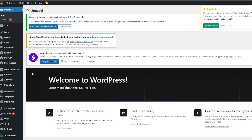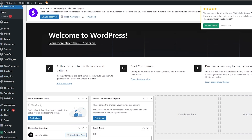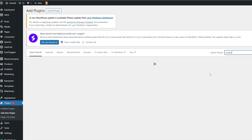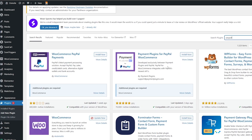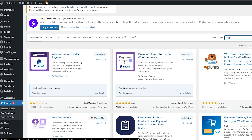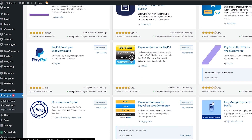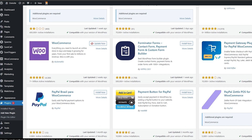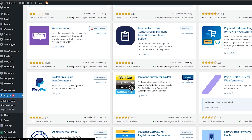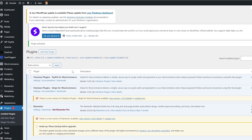For WordPress, instead of adding the button from the editor, go to the Plugin section, click 'Add New Plugin', and search for 'PayPal' in the plugin store. You'll find options like WooCommerce PayPal Payments or Payment Button for PayPal. If you choose WooCommerce, you'll need to create a WooCommerce account and connect your PayPal account to it. Alternatively, try the 'Payment Button for PayPal' plugin — click 'Install Now', then 'Activate'.